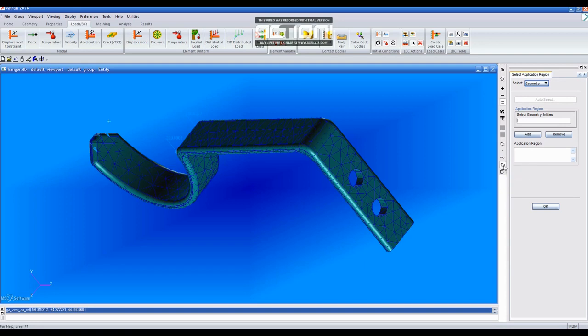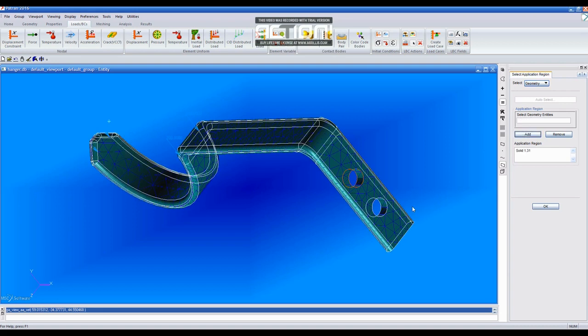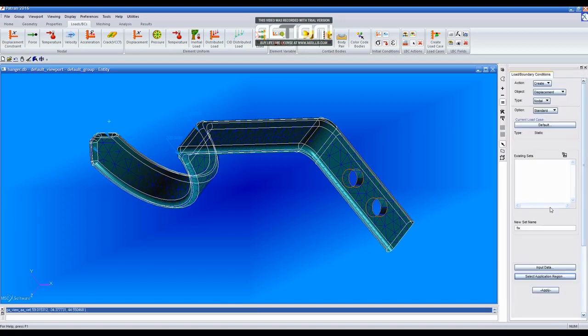Select the top hole and add it, and repeat this with the second hole. Then click OK and Apply.